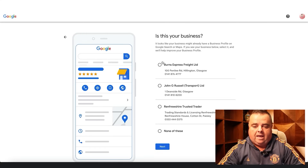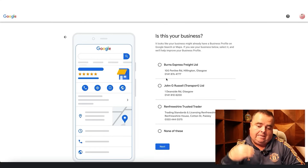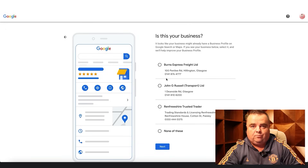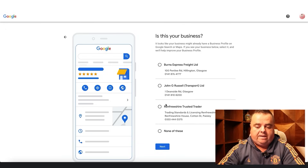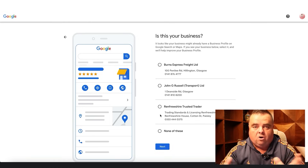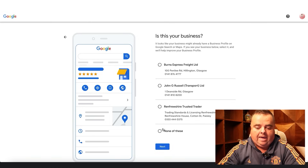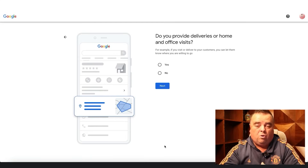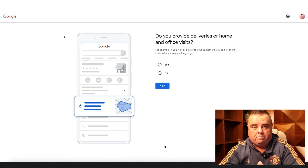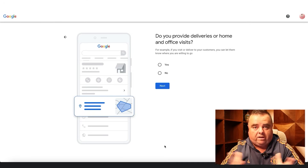It's then got other businesses that are listed at that particular place. So it asks: is that any of my businesses? If it's not, just click 'none of these' and click next, because basically Google don't want to have multiple businesses registered at the same address.